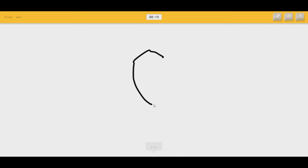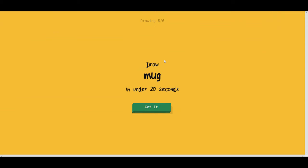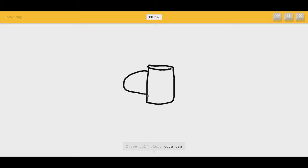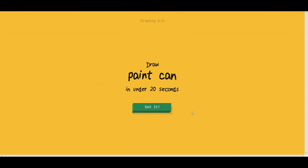Speedrun. Oh, I know. It's ear. Woohoohoo. Mug. That one's easy. I see golf club, or soda can. Oh, I know. It's mug. I'd buy that mug.